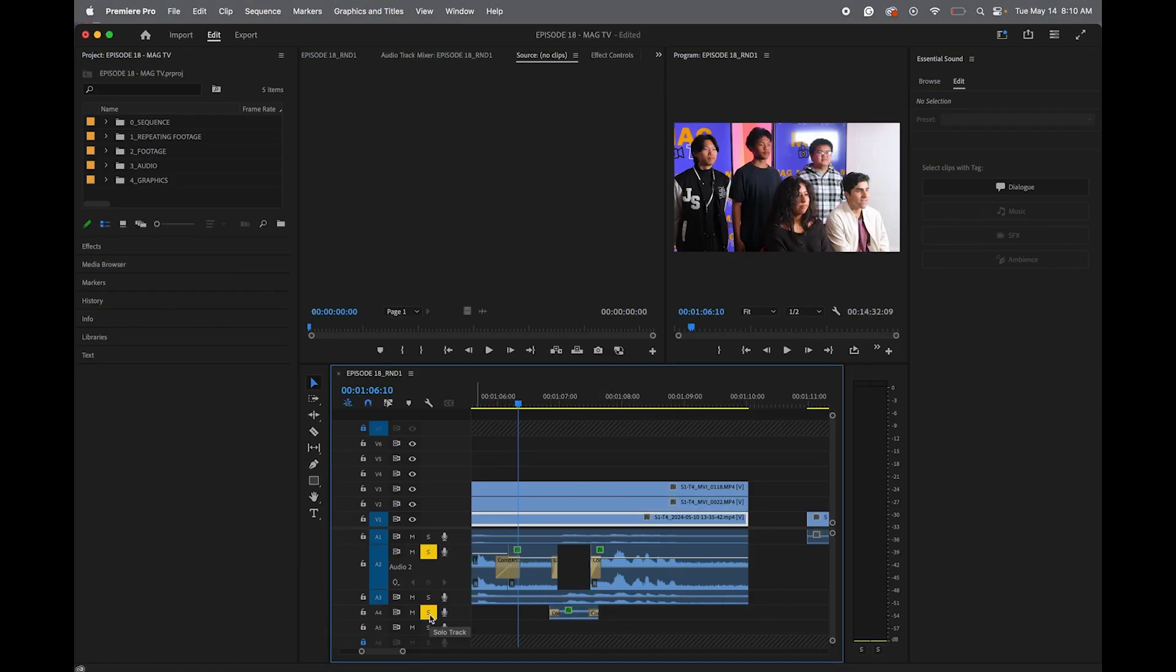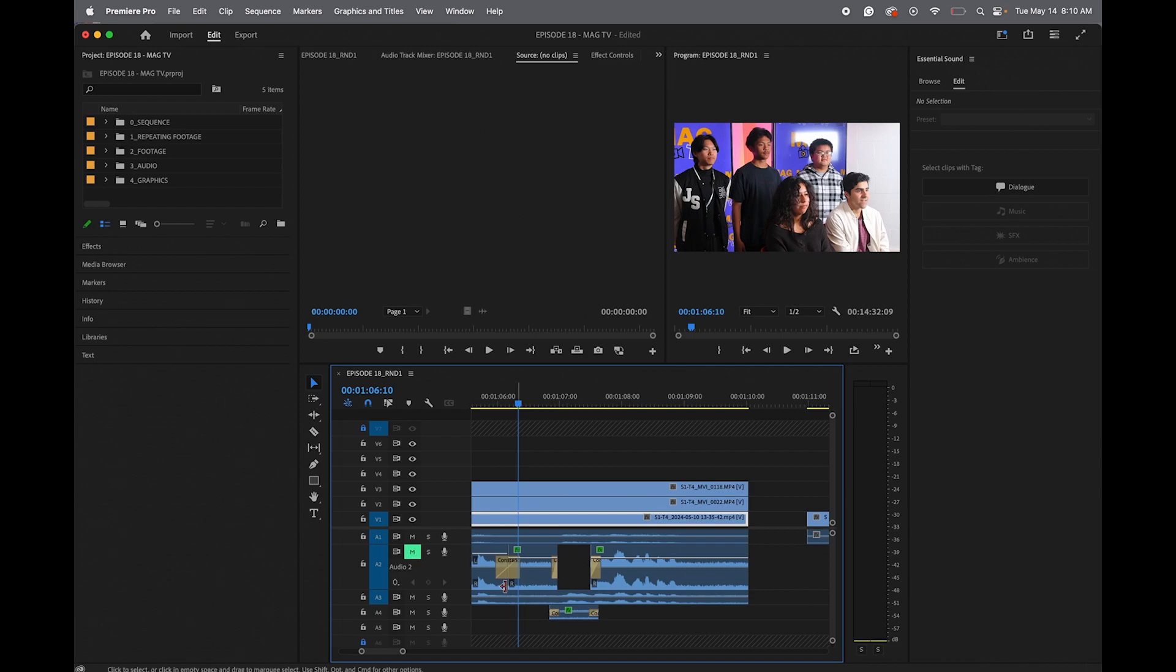And then over here, the red or the yellow S, when you click the S, that solo is a track. So only the audio for that track is playing. And then mute is, that track is muted. So that's a quick audio tutorial, basic sound design.